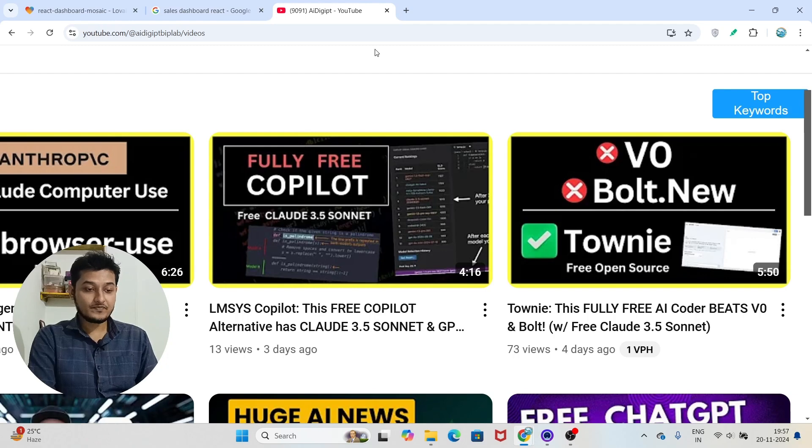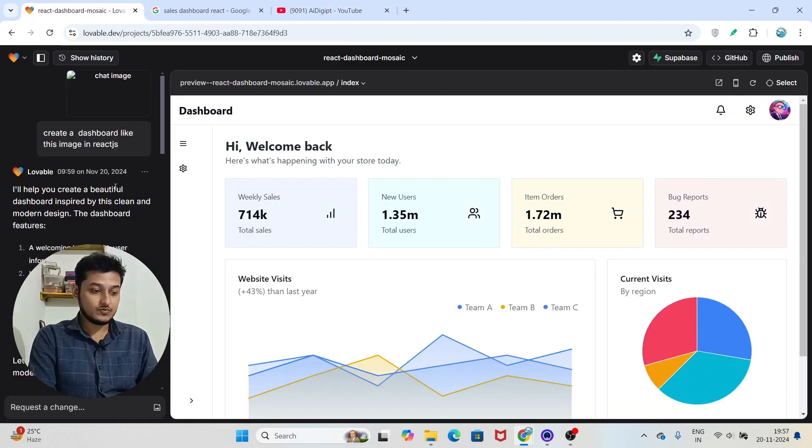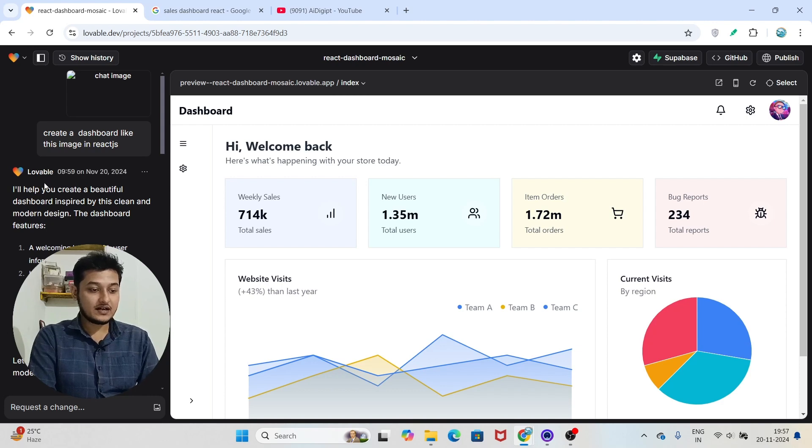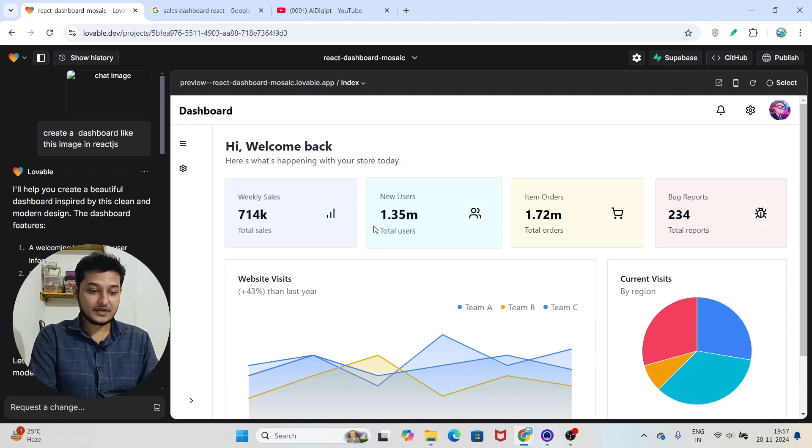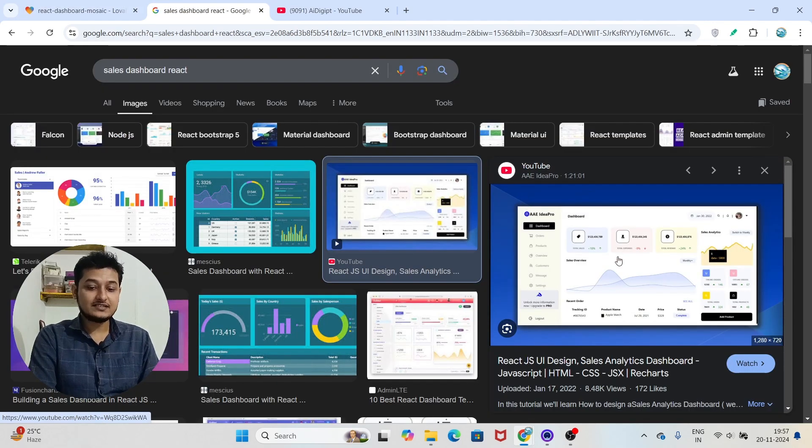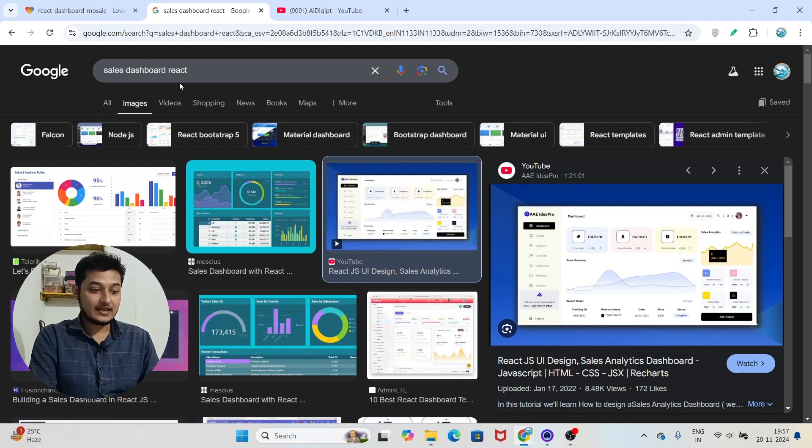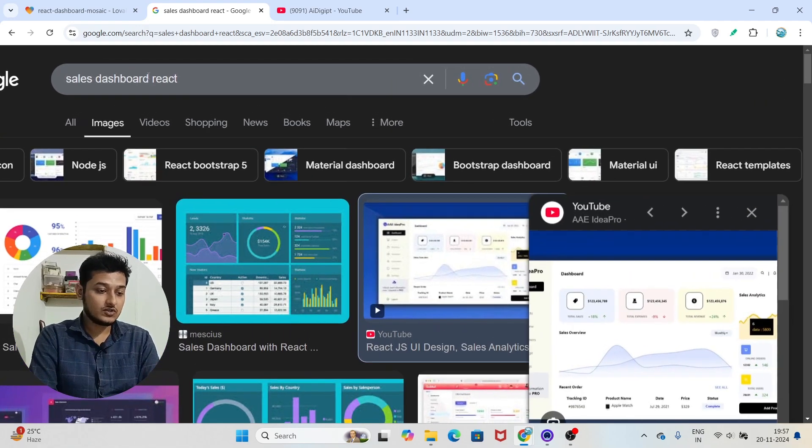It is a new AI code editor that I will show you. The code editor name is lovable.dev. Let me show you one demo that I have made. Here you see that I have uploaded this sales dashboard image and I got this image from Google.